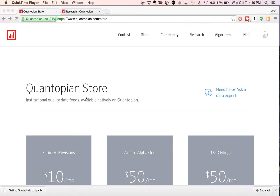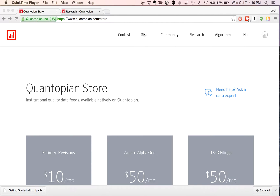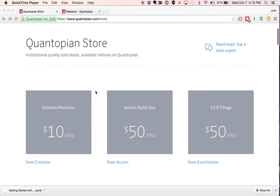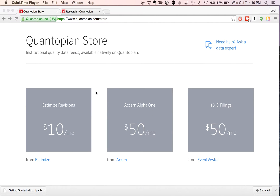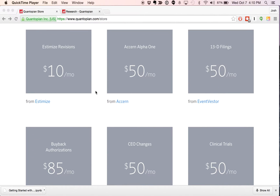We're going to start here today just in the storefront, just to review the basics of navigating the store. You can access it via the navigation item when you're logged in. You can see that we've got institutional quality feeds here available to you for use on Quantopian. We've got 20-plus feeds from three separate vendors here today — it's October 2015 — and we've got more in the pipeline that we're adding every day.